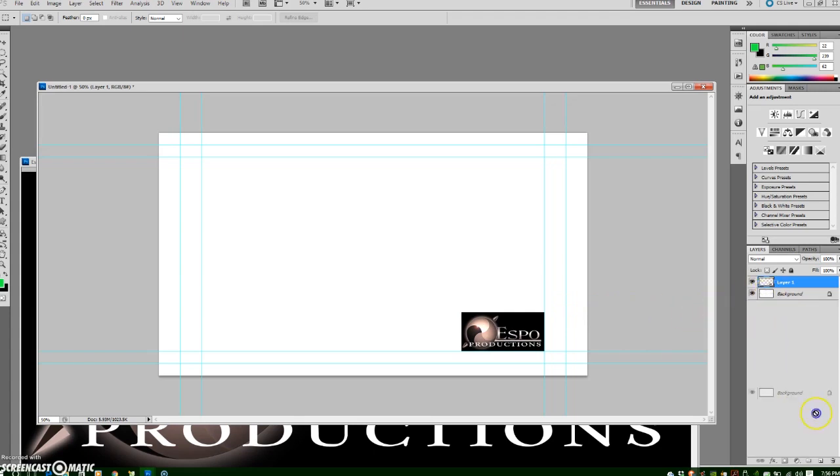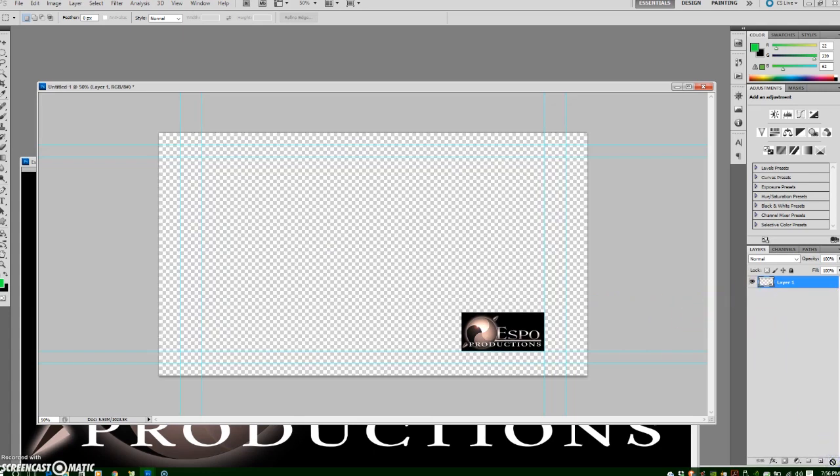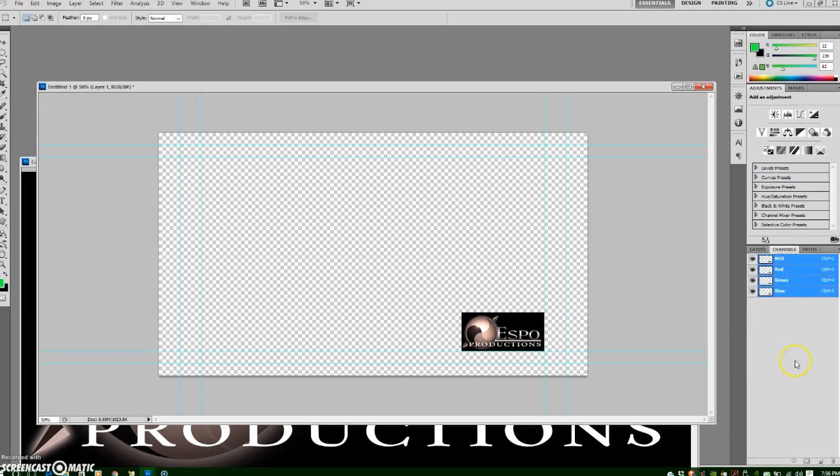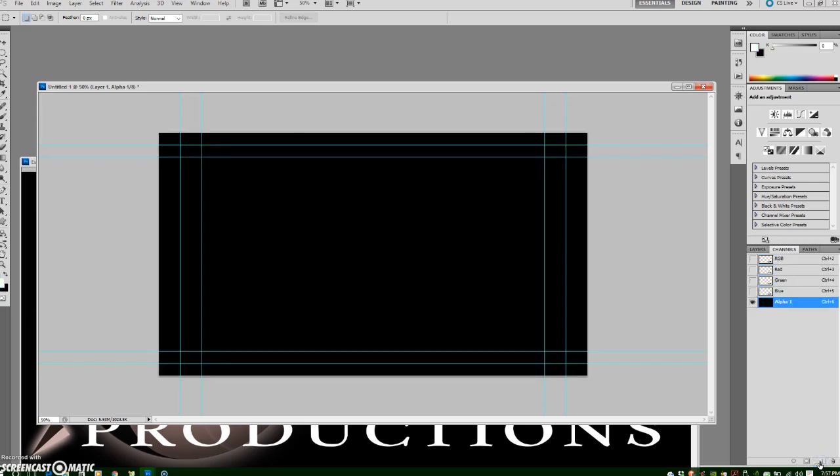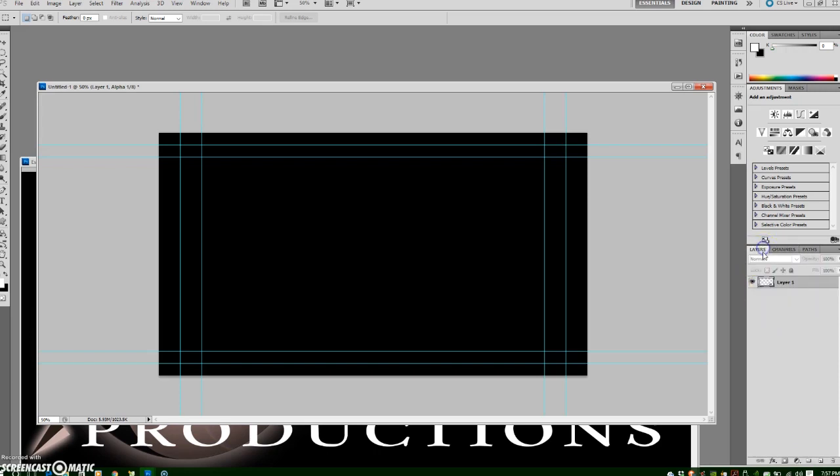I'm going to delete the background by dragging it to the trash can and then go to the channels palette. Go down to the little notepad looking sticky note icon down here. Click Create New Channel and then you want to go to your layers and Ctrl click on the layer that will select the object that you want to